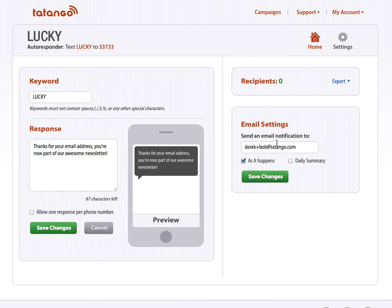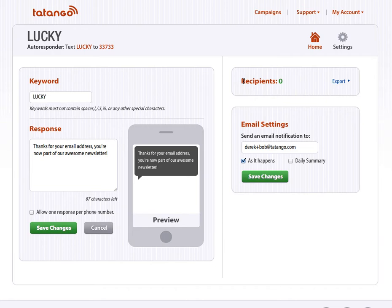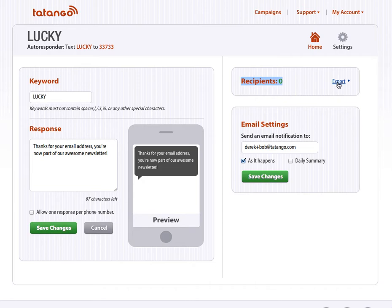You can do some cool email settings so you can get notifications when someone does this, as it happens, or a daily summary, that's up to you. You can also see how many people text this up here. You can also export this data into a CSV so you can do a little more robust analytics about when people are doing it and how often, things of that nature.